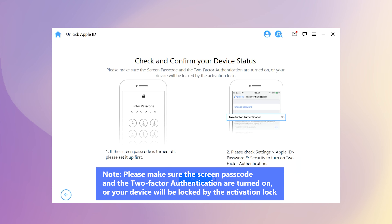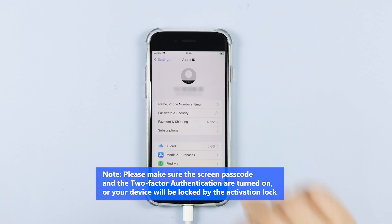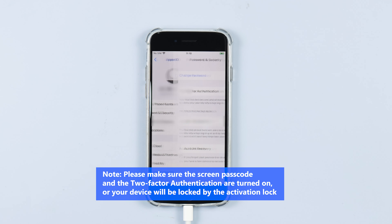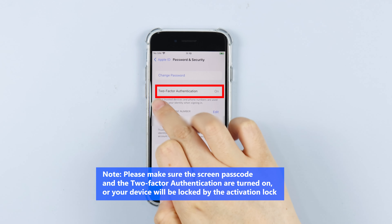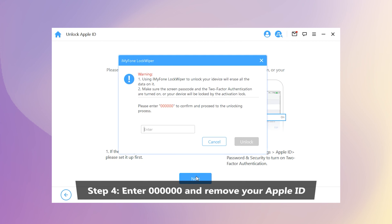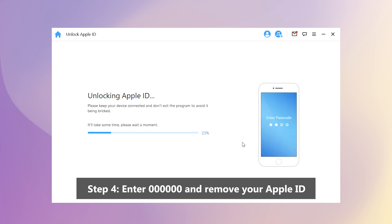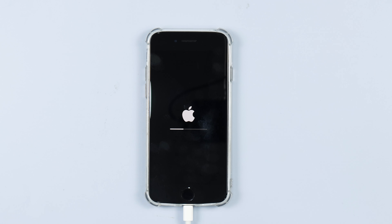Note: Please make sure the screen passcode and two-factor authentication are turned on, or your device will be locked by the activation lock. Step 4: Enter 000000 to remove your Apple ID. This process may take some time — please wait patiently.